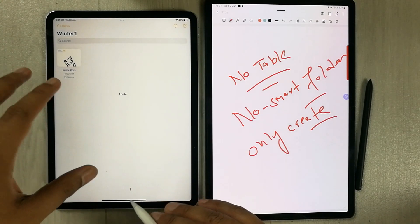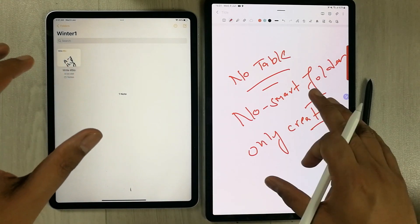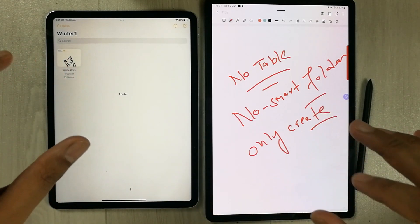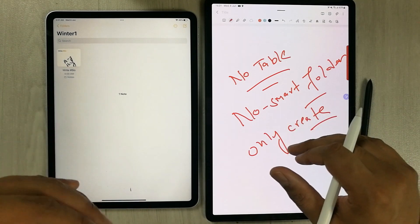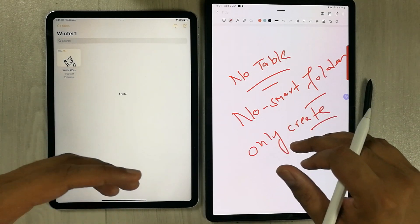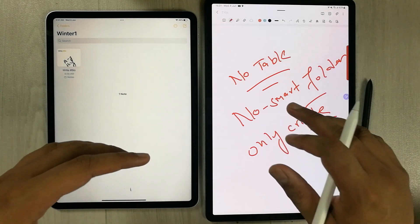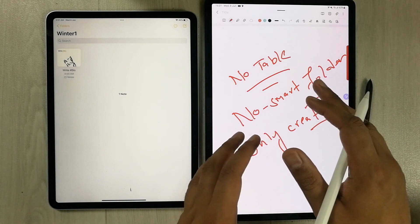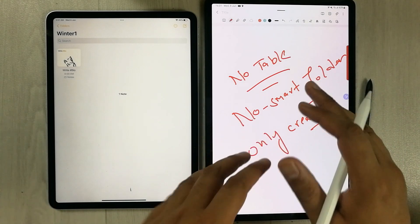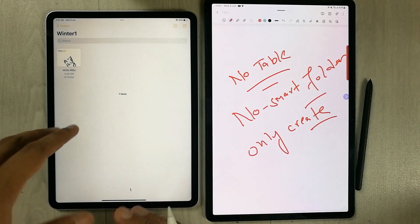These are the things that Apple Notes has and Samsung Notes doesn't. Now I will move to the second part of this video, where I will show you what Samsung Notes has that Apple Notes doesn't.